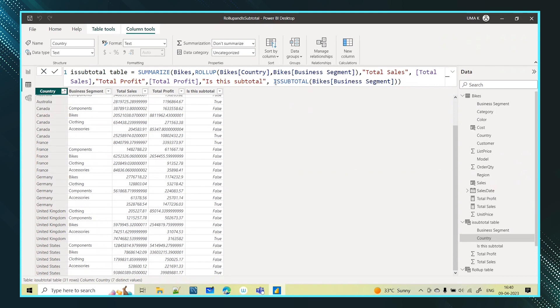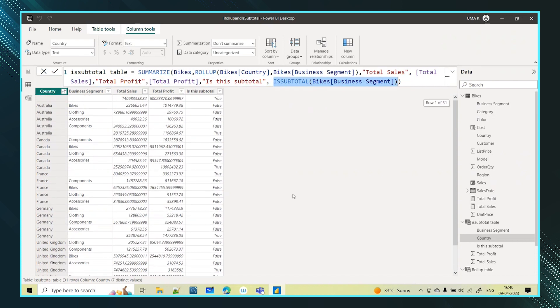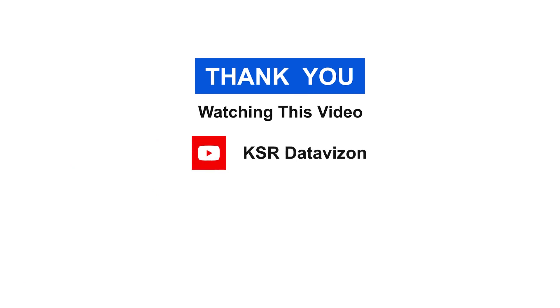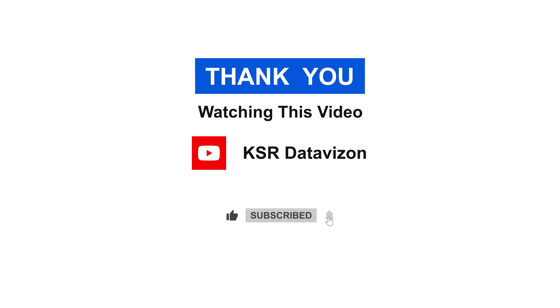So this is about the SUMMARIZE function, ROLLUP function, and ISSUBTOTAL function. Thanks for watching. For more informative videos, please do like, share, and subscribe to the KSA Data Vision YouTube channel. Thank you.